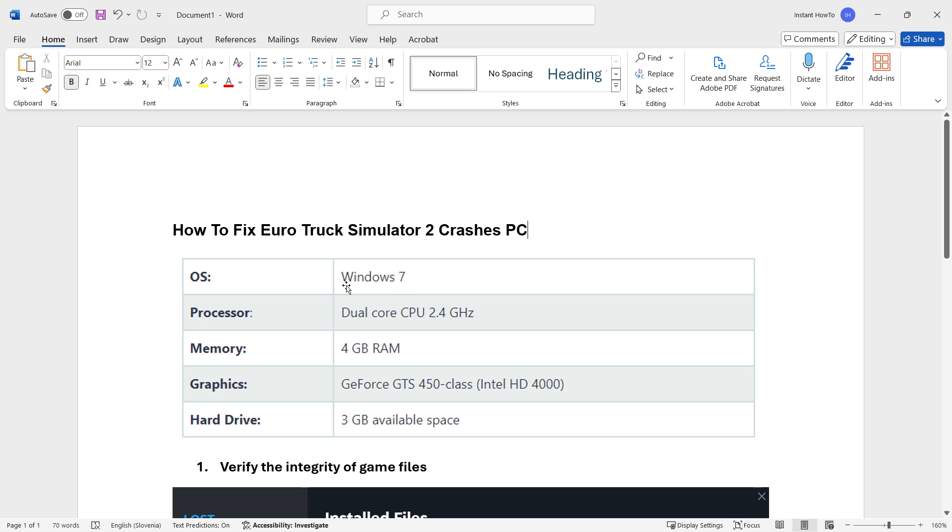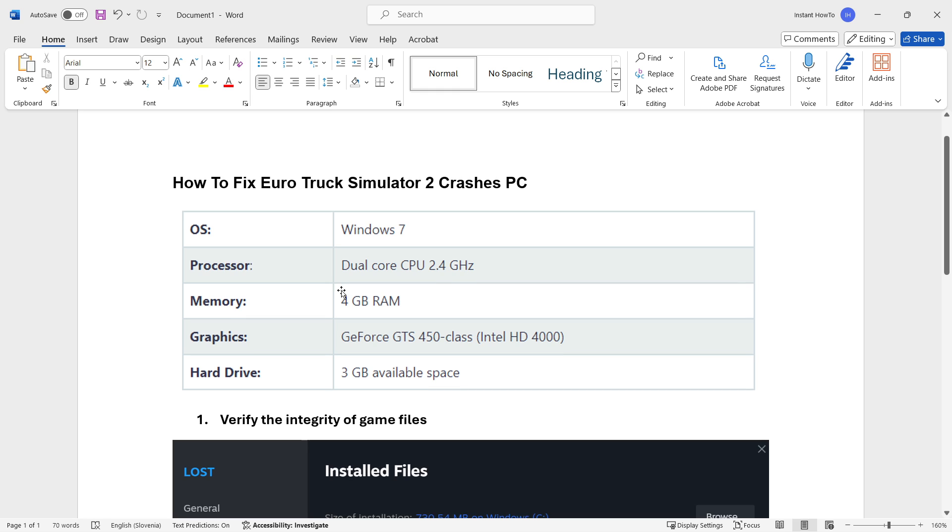If you want to play the game, your minimum requirements are the operating system of at least Windows 7, the processor as you can see over here, 4 gigabytes of RAM, and then the graphics card should be at least this one on the screen.